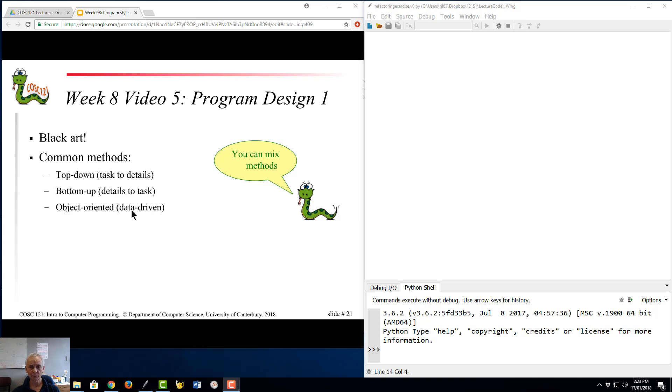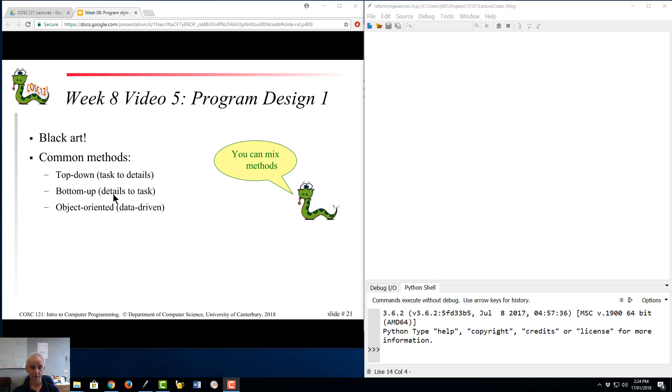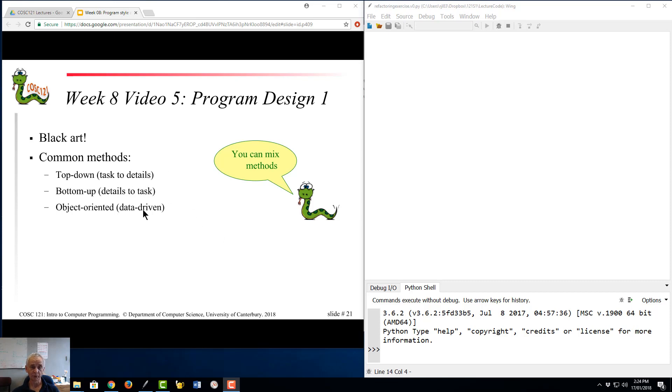So again, a somewhat bottom-up approach, but it's driven by the data that you're manipulating, whereas this one is traditionally driven by the procedural steps that you're taking. And as it says here, you can mix methods. I'd go one step further and say you are going to mix methods whether you like it or not. It's almost impossible to make any one of these work as a pure process. There is always some degree of iteration.